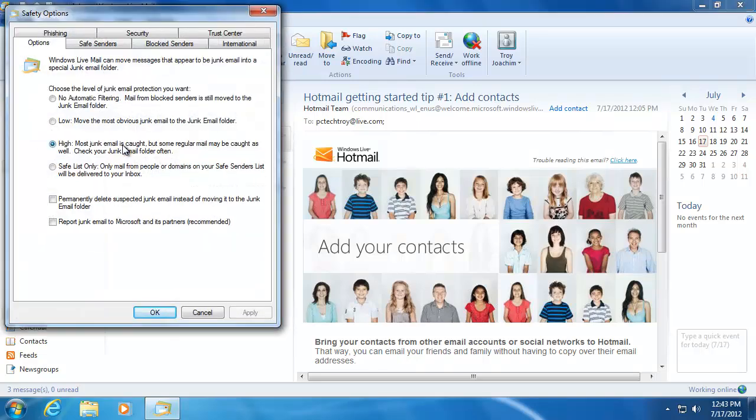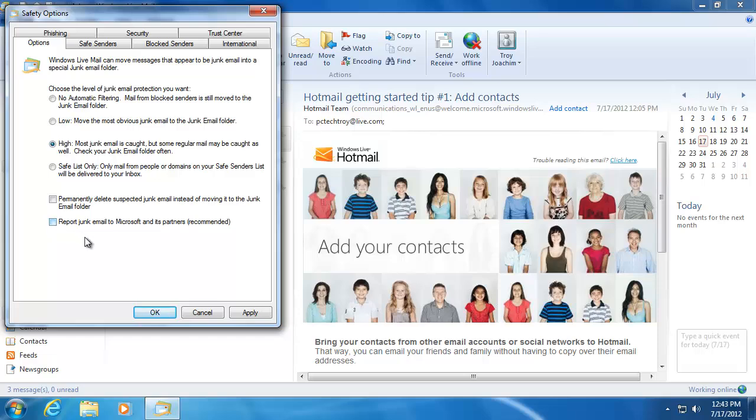In here is where we can adjust the level of filtering for our junk mail. You can switch these settings to see what you like best. Mine is set to high, which I will leave because Live Mail does a pretty good job at filtering out the right emails.